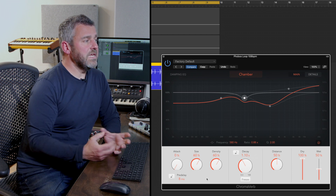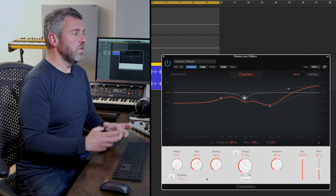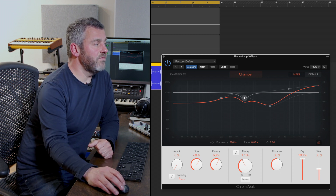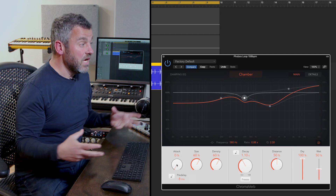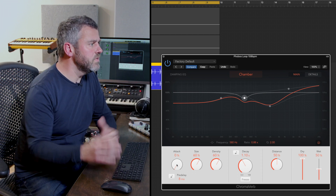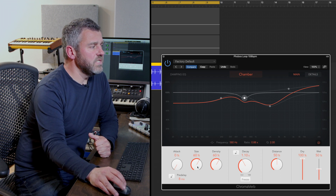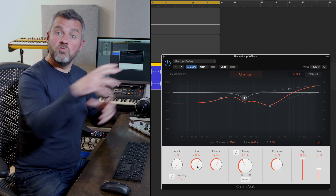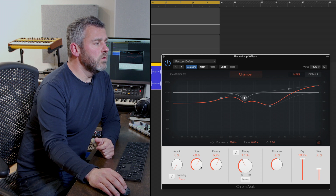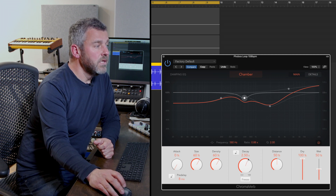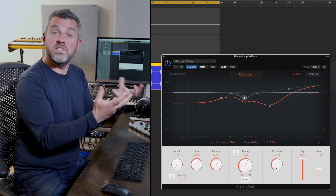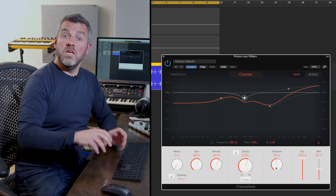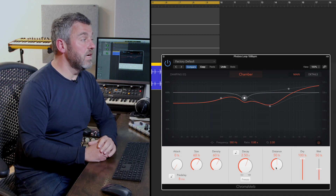Down at the bottom is another set of parameters that we might associate more with synthesizers than reverbs. We have an attack time controlling how the sound blooms and blossoms, and then we can choose overall size and density — approximations of how the sound interacts with the virtual space we're building. We also have a decay time for overall reverb length, and a distance parameter controlling how far we are from the source sound, which we can also manipulate.